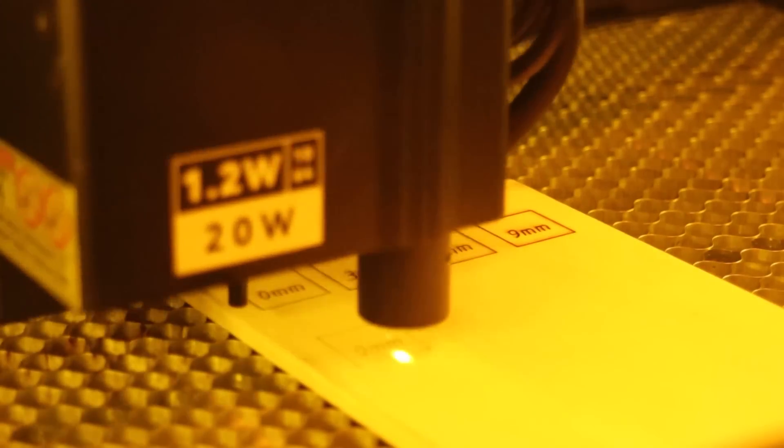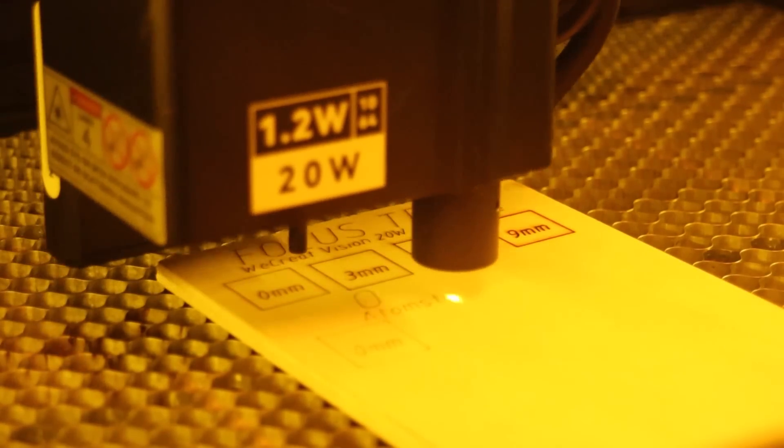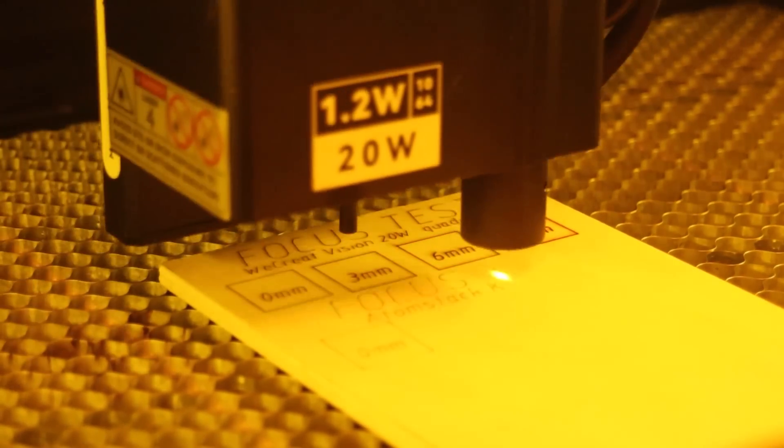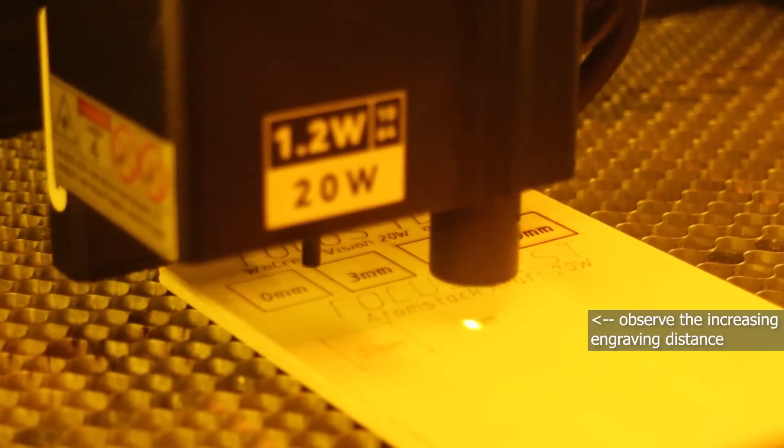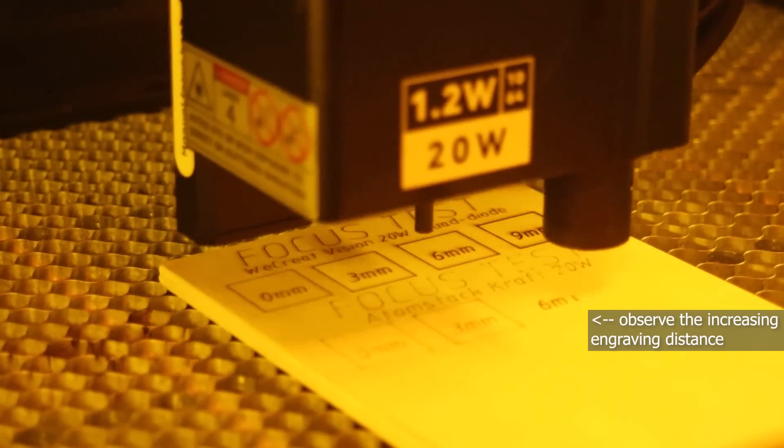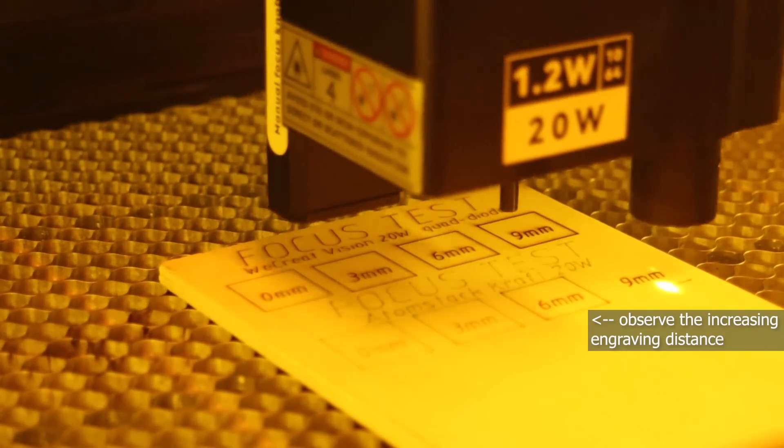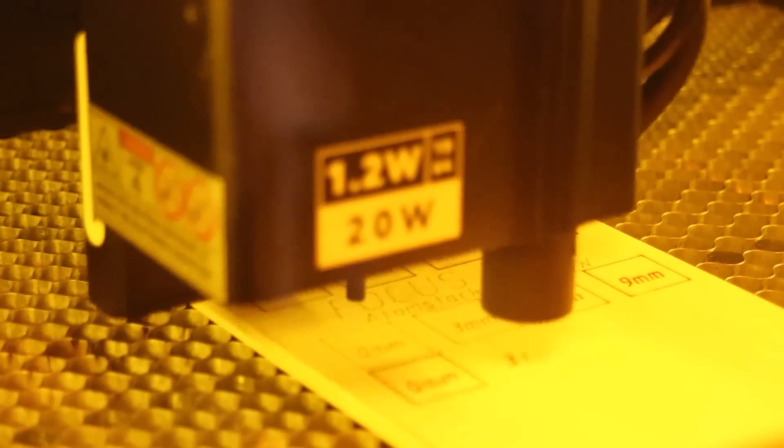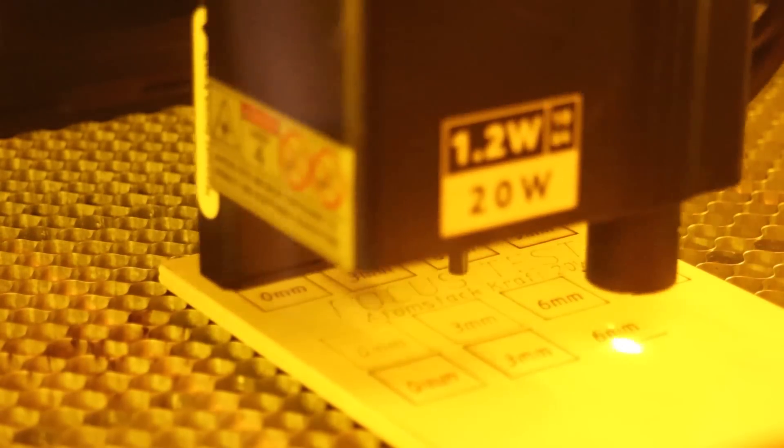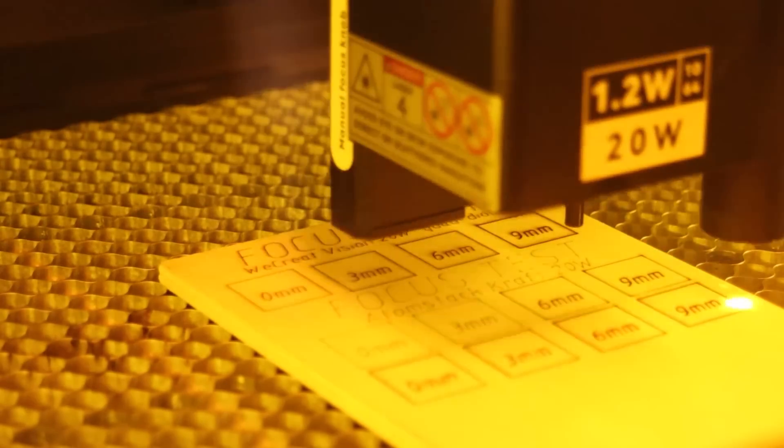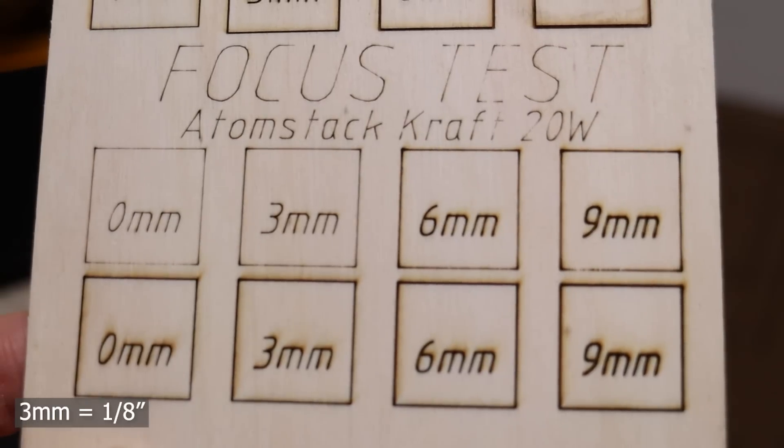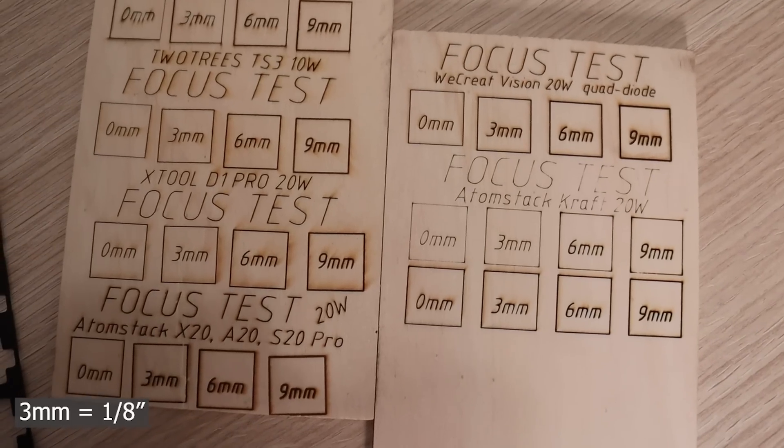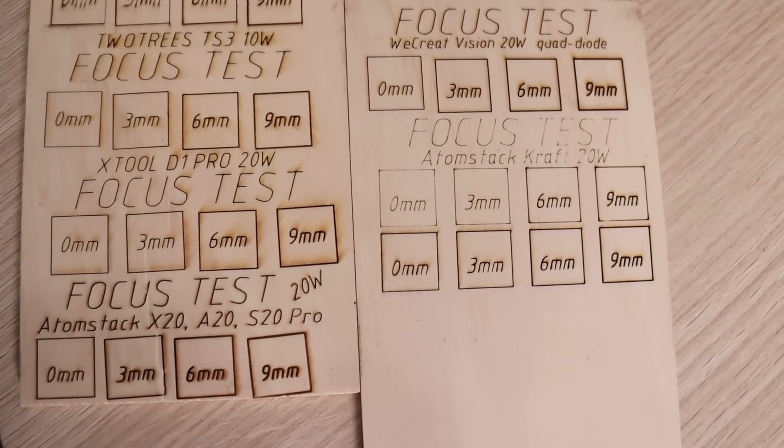A focus distance test evaluates how the laser beam diverges when moving away from the optimal focus. This involves engraving four squares, each 3 mm higher than the previous one. Although on my first attempt, I used incorrect power settings and I had to redo the test with the correct values for a 20-watt machine. The results were very good, with the Atomstack craft maintaining a small laser spot size, even at longer distances.